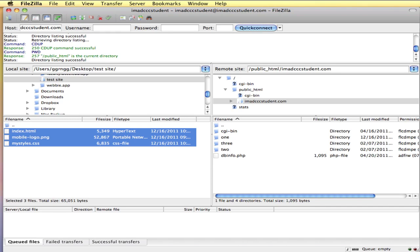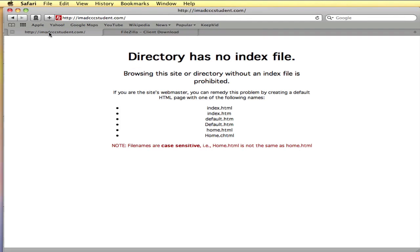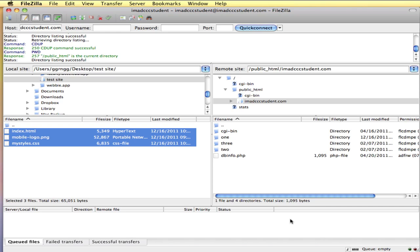I want to show you my imadcccstudent.com site. It has no files in it that would be displayed to the user. This host shows this message saying that even though I don't have an index file. You can see in my site I don't have any index page.